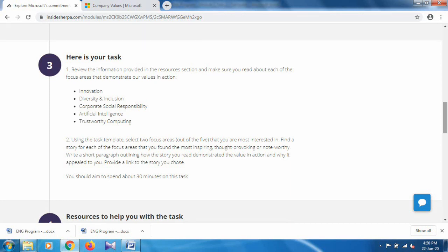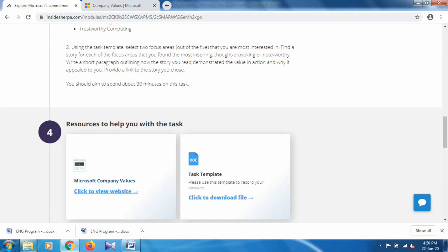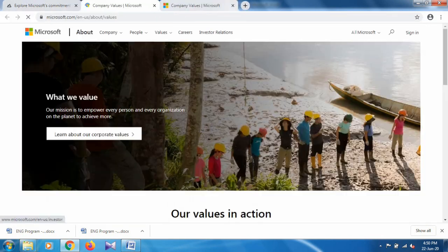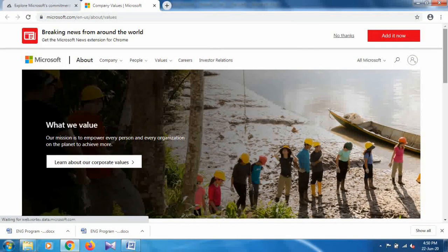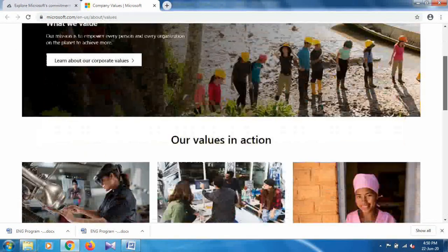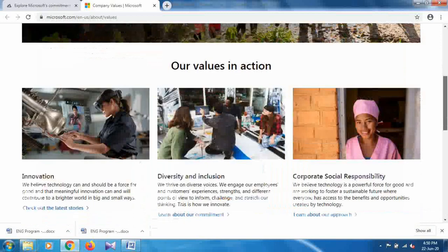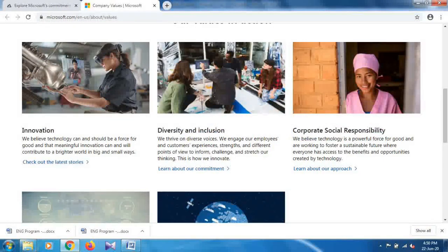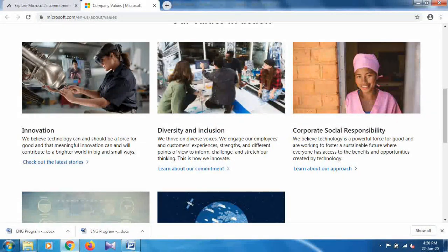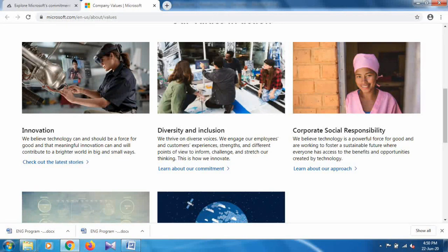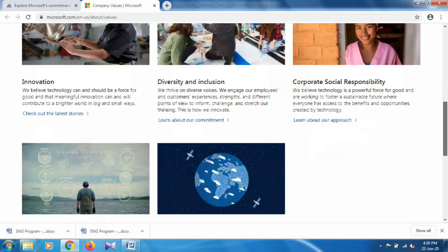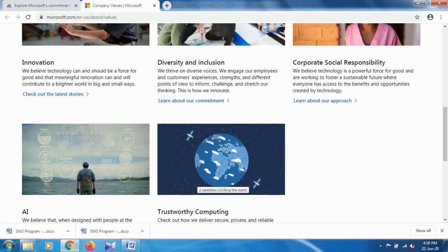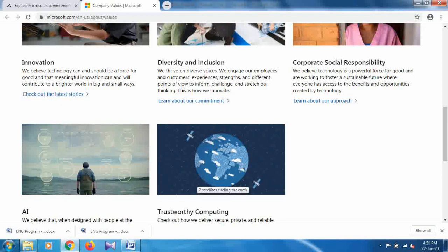We have to select only two areas to focus on that we are interested in and write down about it. In the resource section, when you click on this website it will open a website like this. This is the website, as you can see all the areas are already given: Innovation, Diversity and Inclusion, Corporate Social Responsibility, AI (that is Artificial Intelligence), and the last one is Trustworthy Computing.